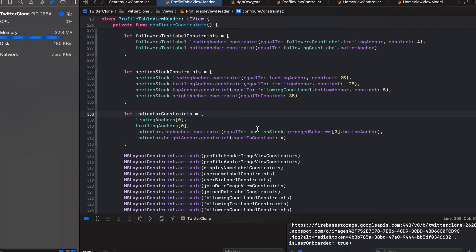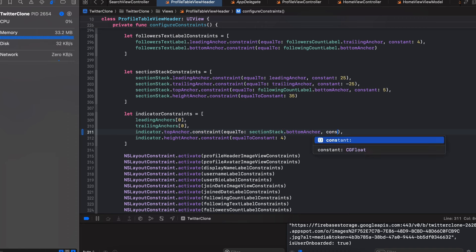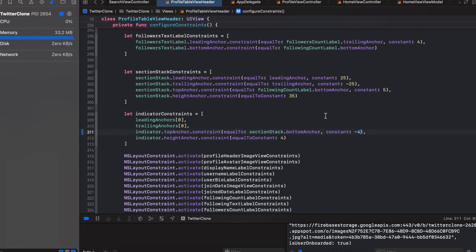First, I noticed the section stack is being constrained to the bottom anchor of one of the arranged subviews, which is not required. We can remove that and assign it to the bottom anchor of the section stack itself, giving it a constant of negative four to move it four points upward.